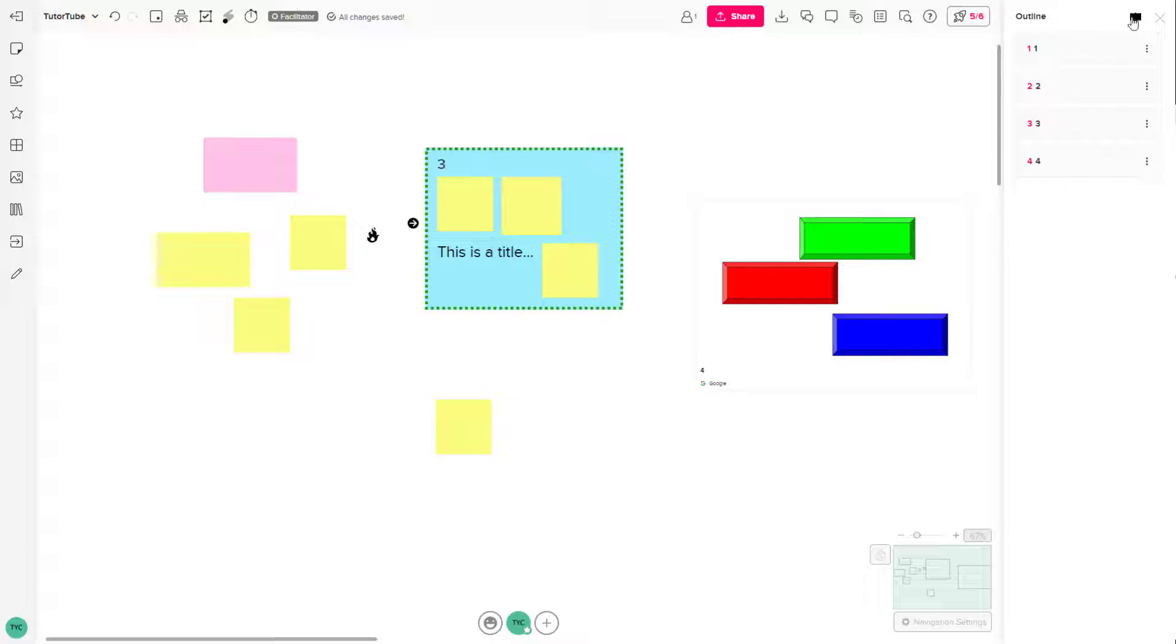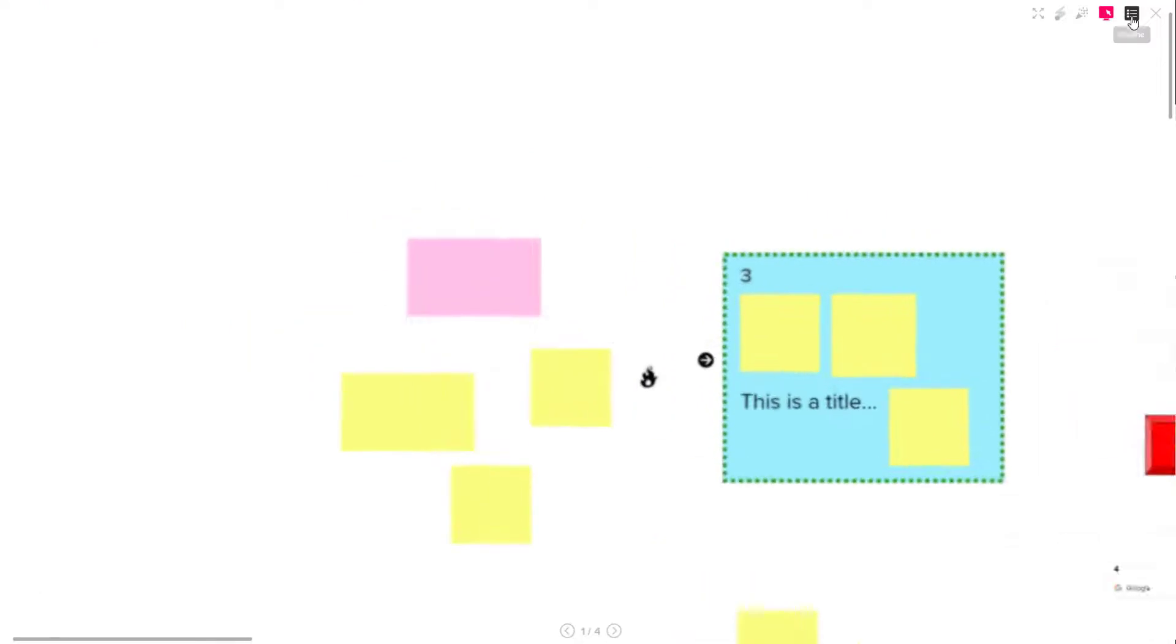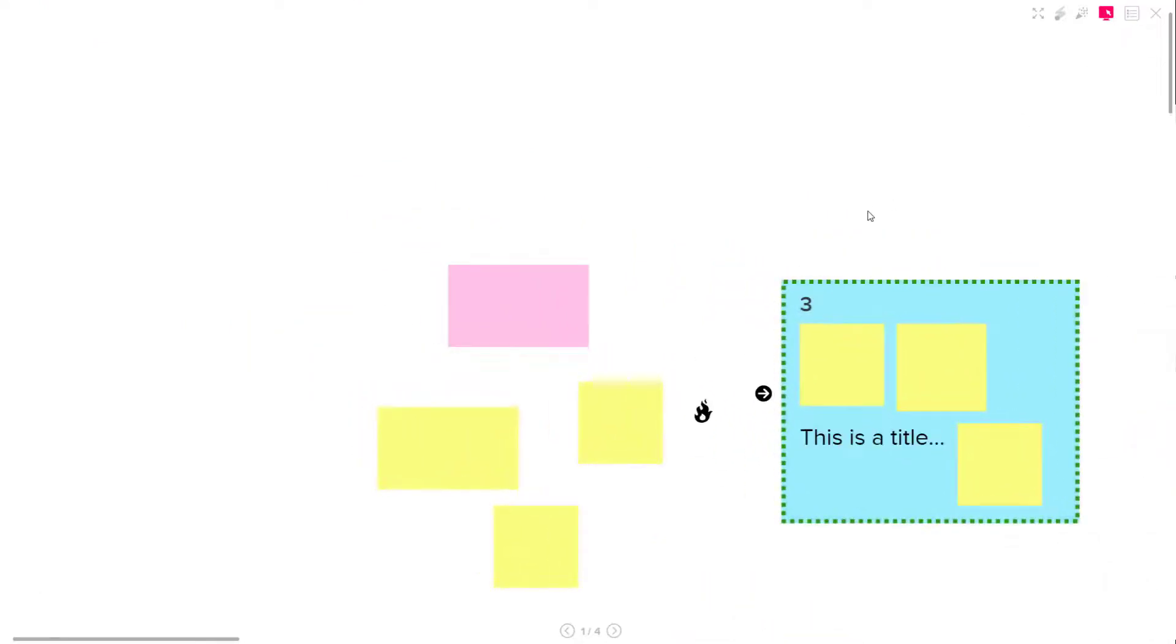So once this is done, you can see that presentation mode is an option. And once you click here, you can see that this is what you have. On the presentation mode, you can enter full screen if you're not already in full screen.